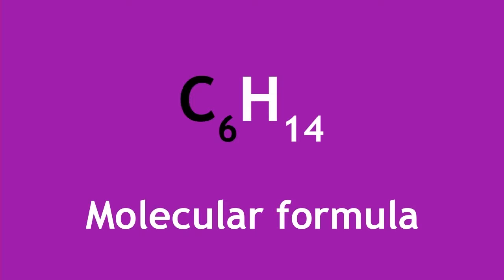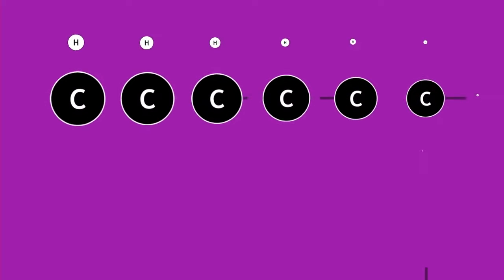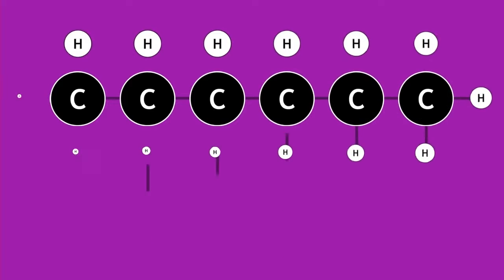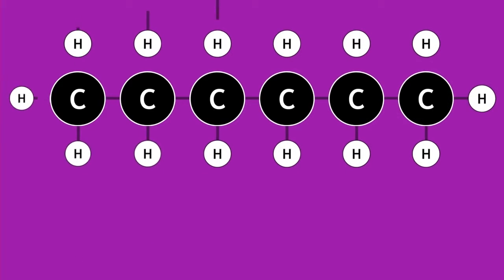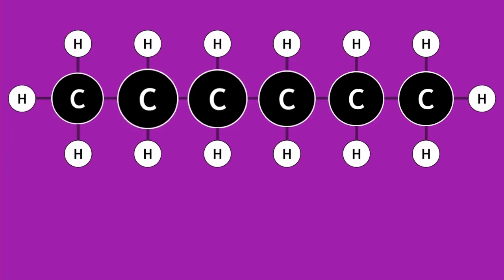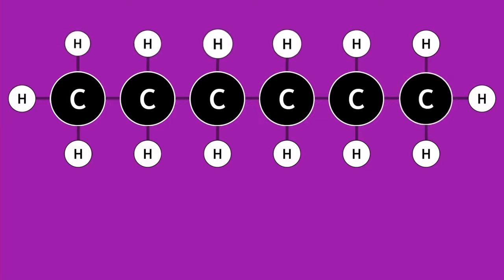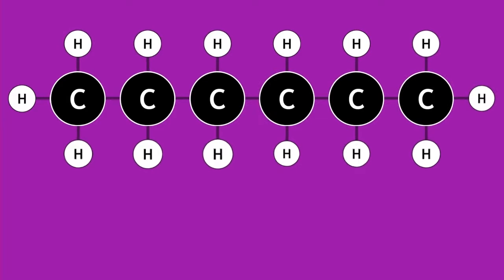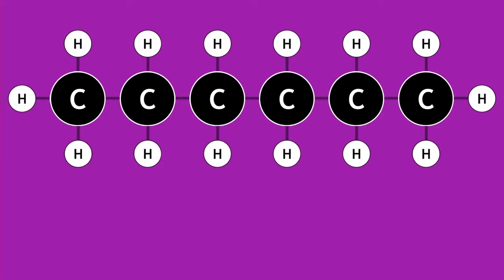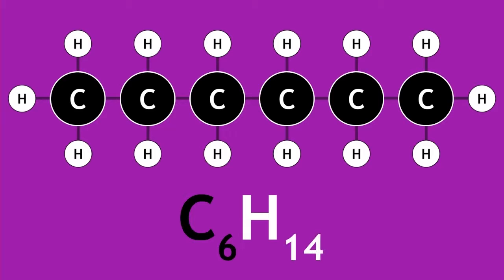Molecular formula is another type used and shows us only the number of each type of atom in the compound. To work out the molecular formula, you simply add up each type of atom. For example, here is the displayed formula of hexane. As you can see, it has 6 carbon atoms and 14 hydrogen atoms. The molecular formula of hexane is therefore C6H14.